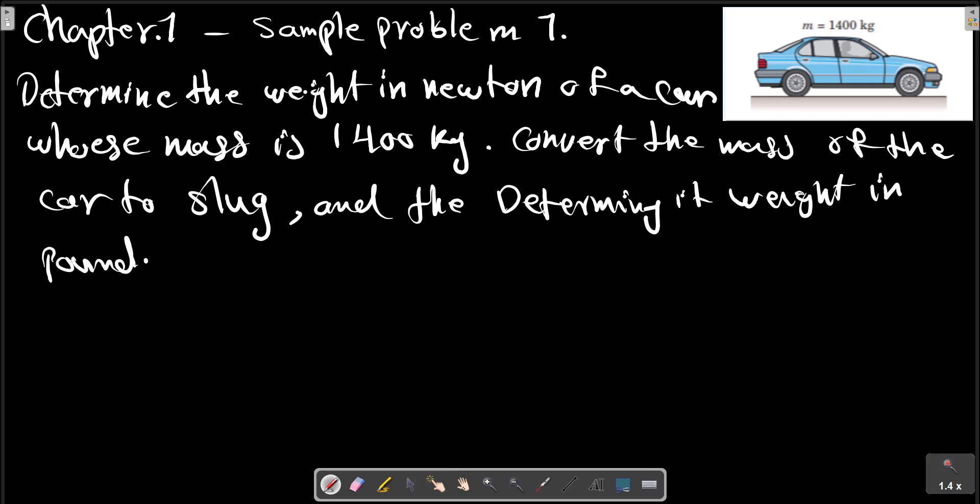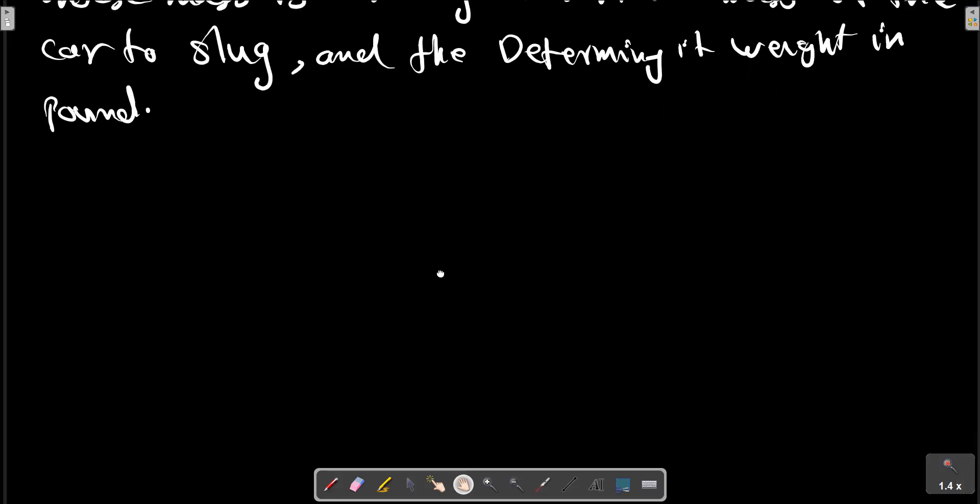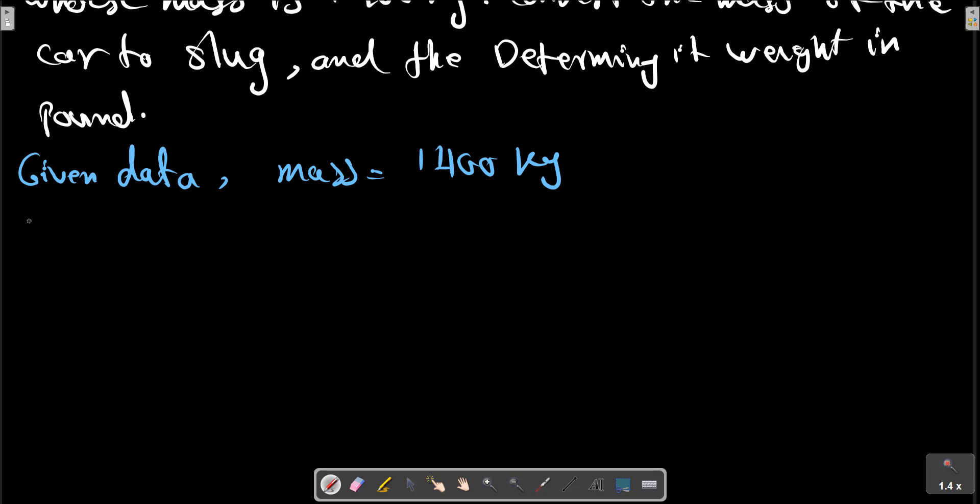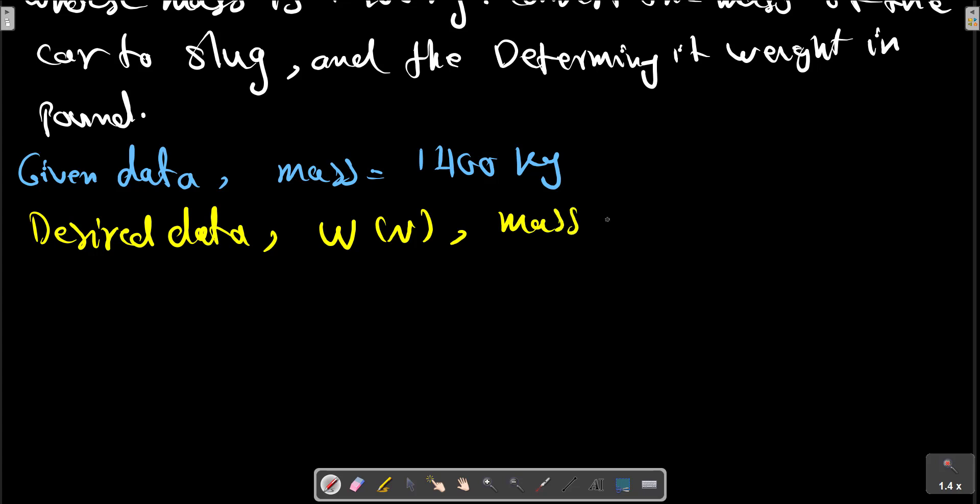At first, we write the given data: mass equals 1400 kilograms. Desired data: W in Newtons, mass in slug, and W in pounds.